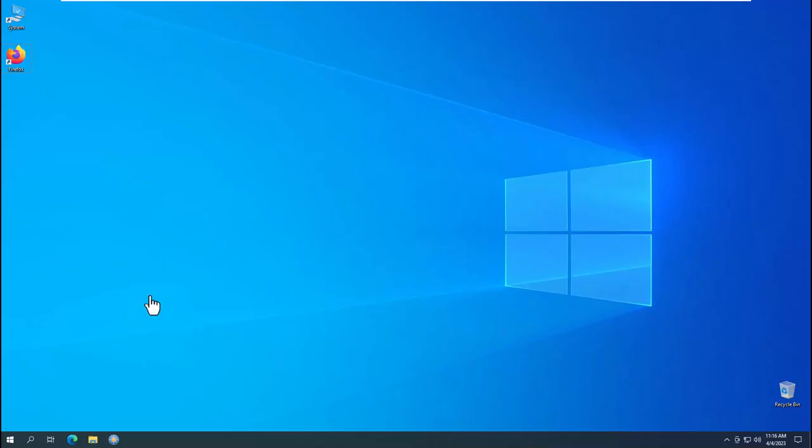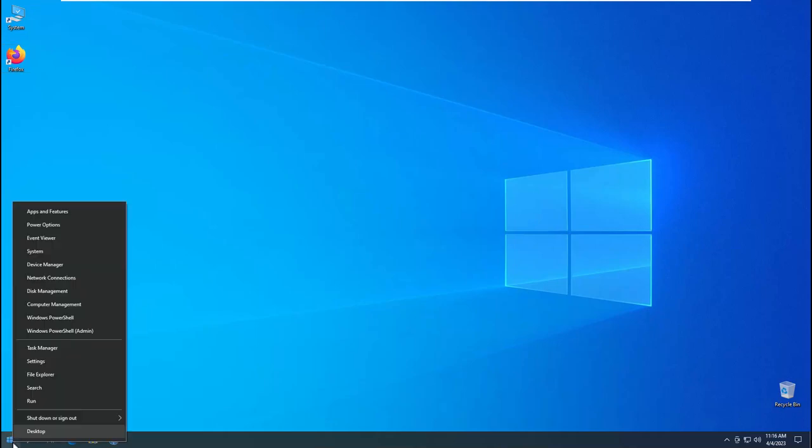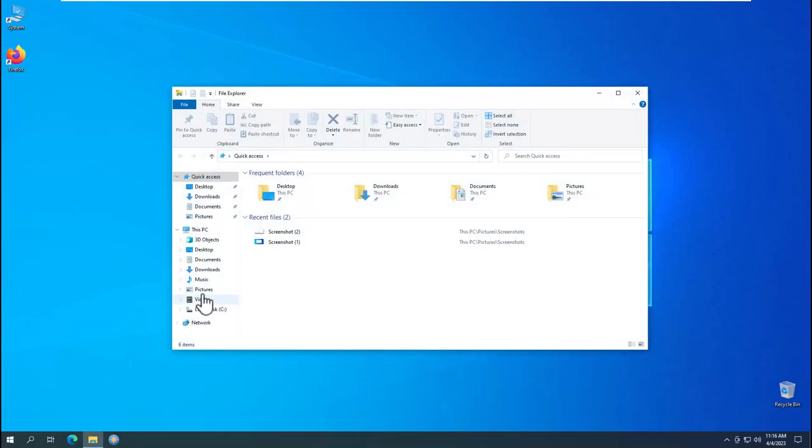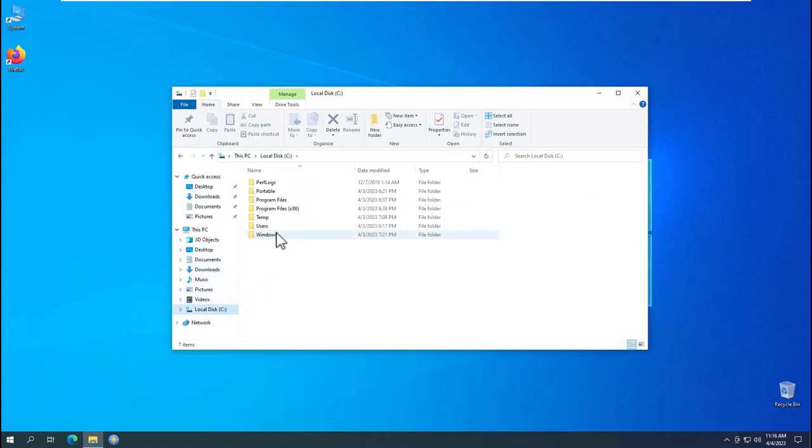Fourth, search the screenshots directory another way. Right click on the Start button and select File Explorer. Left click on the Local Disk C.